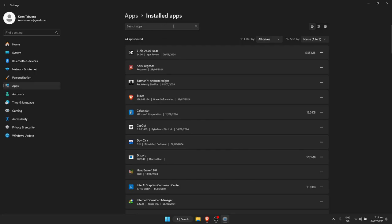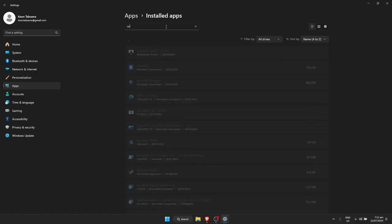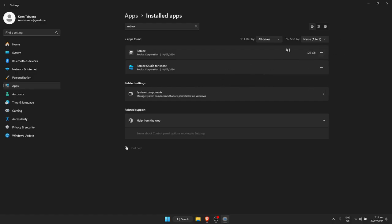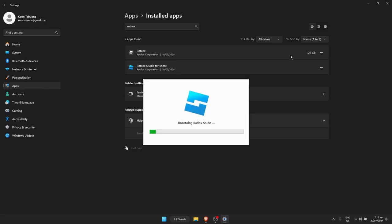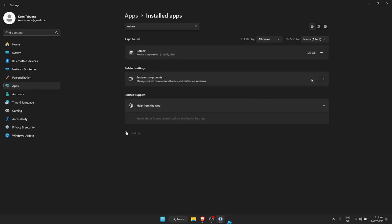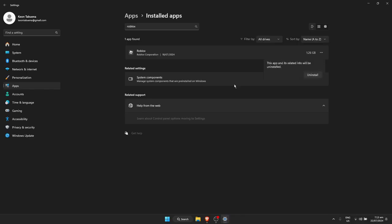At the search bar at the top, type in Roblox and make sure to delete all of the Roblox-related items. I'm going to uninstall Roblox Studio and also the Roblox software. Just go ahead and uninstall both of them.